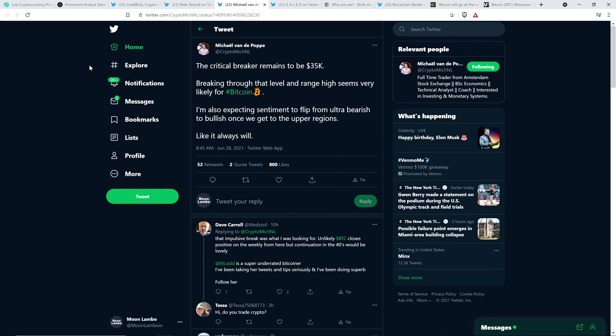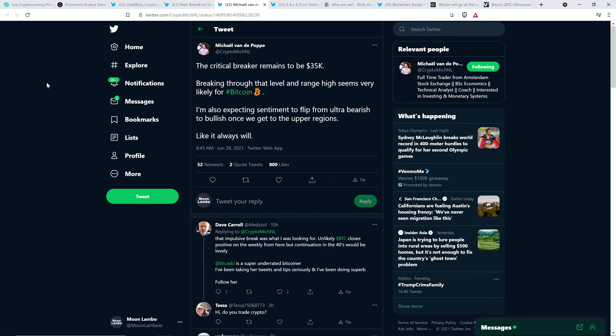Now, here's a tweet from chart analyst Michael van de Poppe. The critical breaker remains to be $35,000. Breaking through that level and range high seems very likely for Bitcoin. I'm also expecting sentiment to flip from ultra bearish to ultra bullish once we get to the upper regions like it always will. So there you go. So all of the chart analysts that I follow understand this. And you should, too. It's worth knowing this. Arm yourself with knowledge here. This is what happens.